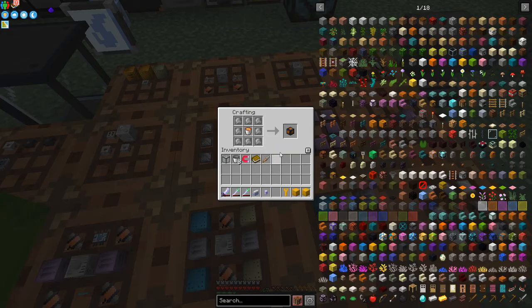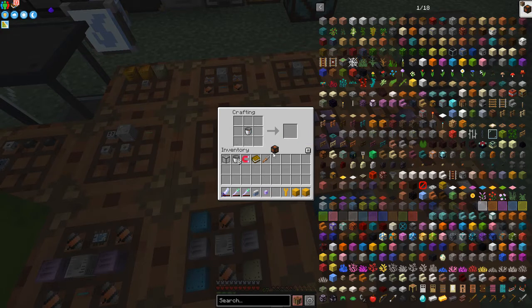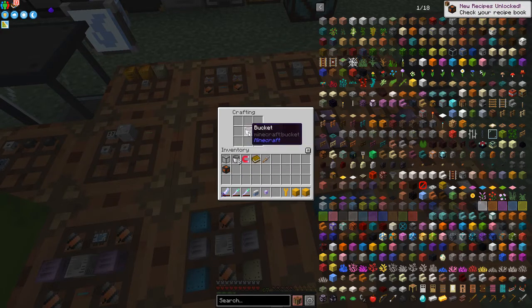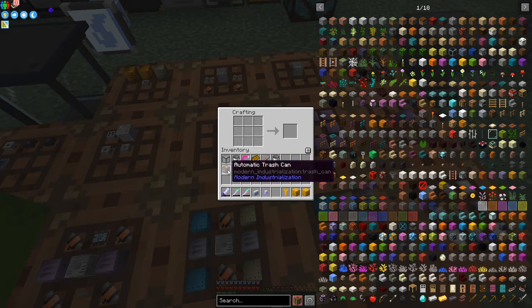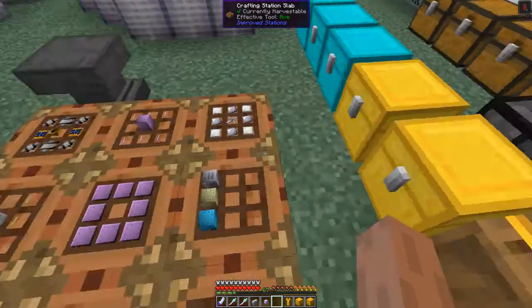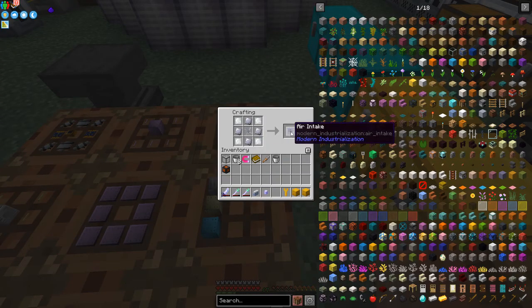Let's start with the automatic trash can. It's handy - not only can it get rid of items as you'd normally expect, but you can also get rid of fluids and gases. So it's ideal for using the fluid processing in Modern Industrialization. We'll have a look at that in a second because I've already set that up upstairs. We're also going to have a look at the air intake.